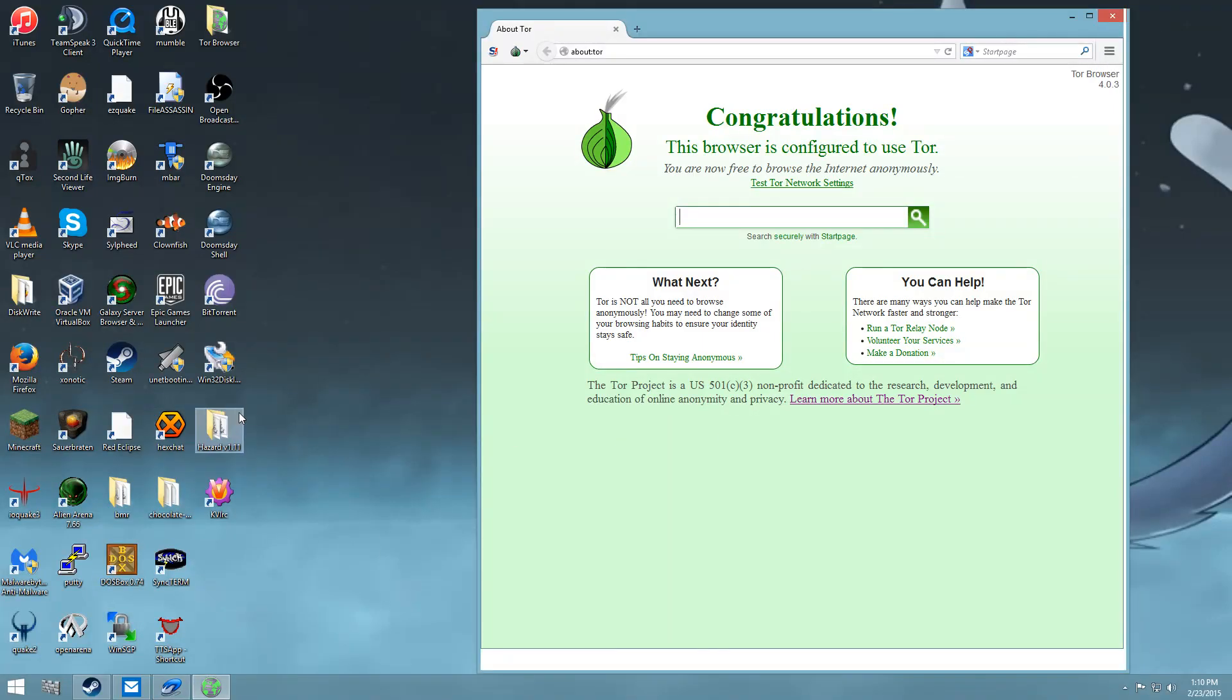Hello there, and I'm going to show you how to connect to an IRC server or use IRC using a Tor proxy.